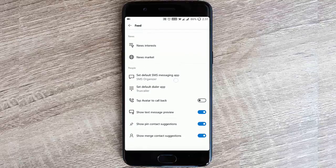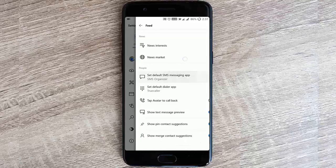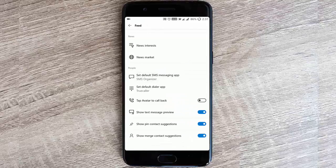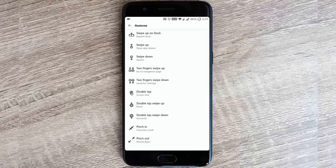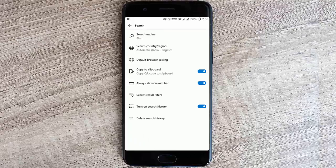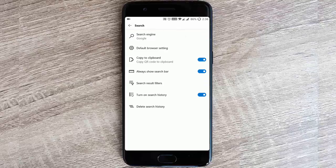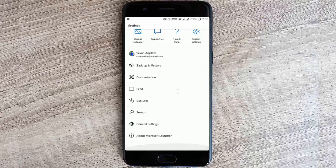In the left panel there won't be any feed. You can change the recent settings, to-do settings, news interest, and configure each and every aspect of that feed from there. You can specify the default SMS app as well as dialer app. Then the gestures, you can customize all these gesture options so you will be getting a lot of controls over here. In the search, the default search engine is Bing and you can change that to Google.